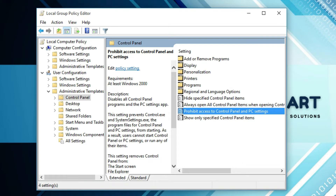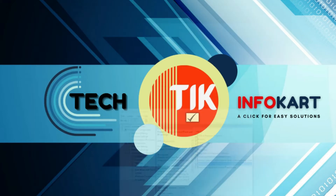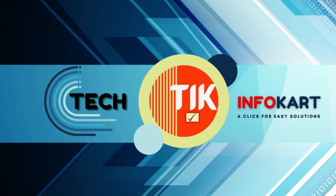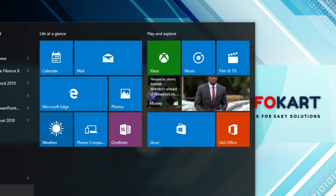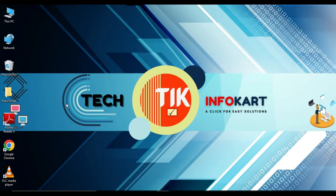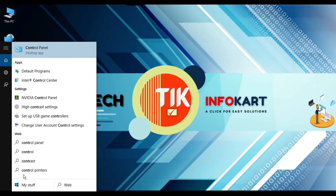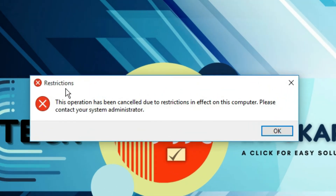Now let's check whether it is disabled or not. Minimize this page and open the Control Panel. Click on Start and then click on Settings — nothing will happen, so Settings and Control Panel both are disabled. If you search for Control Panel in the top result and click on it, you will see the message: 'This operation has been cancelled due to the restrictions in effect on this computer.'